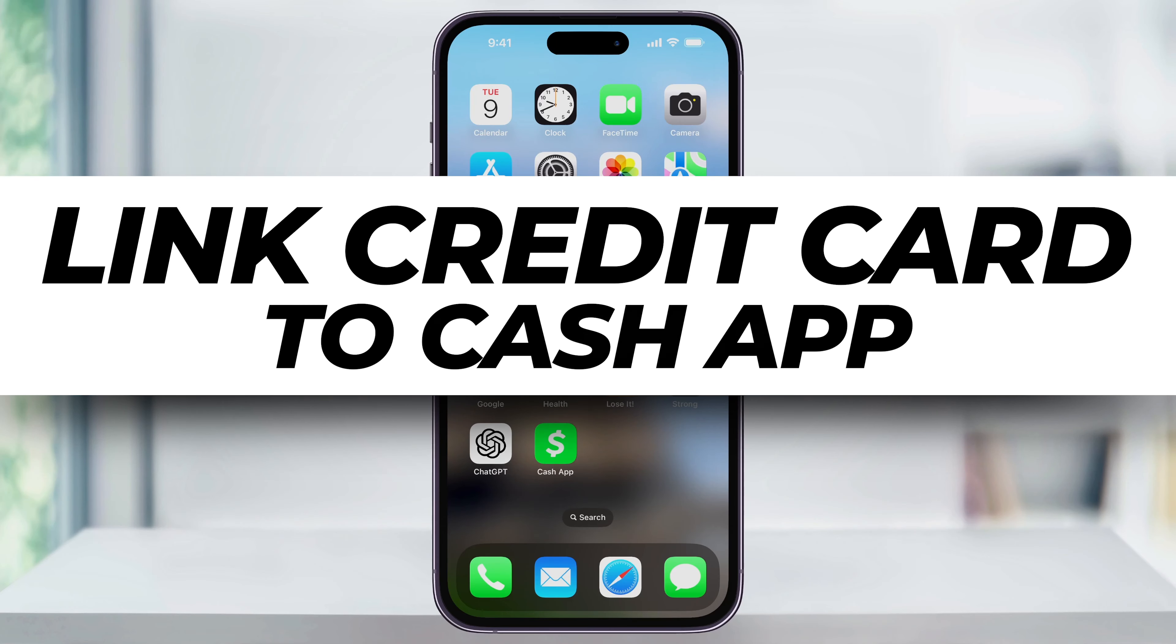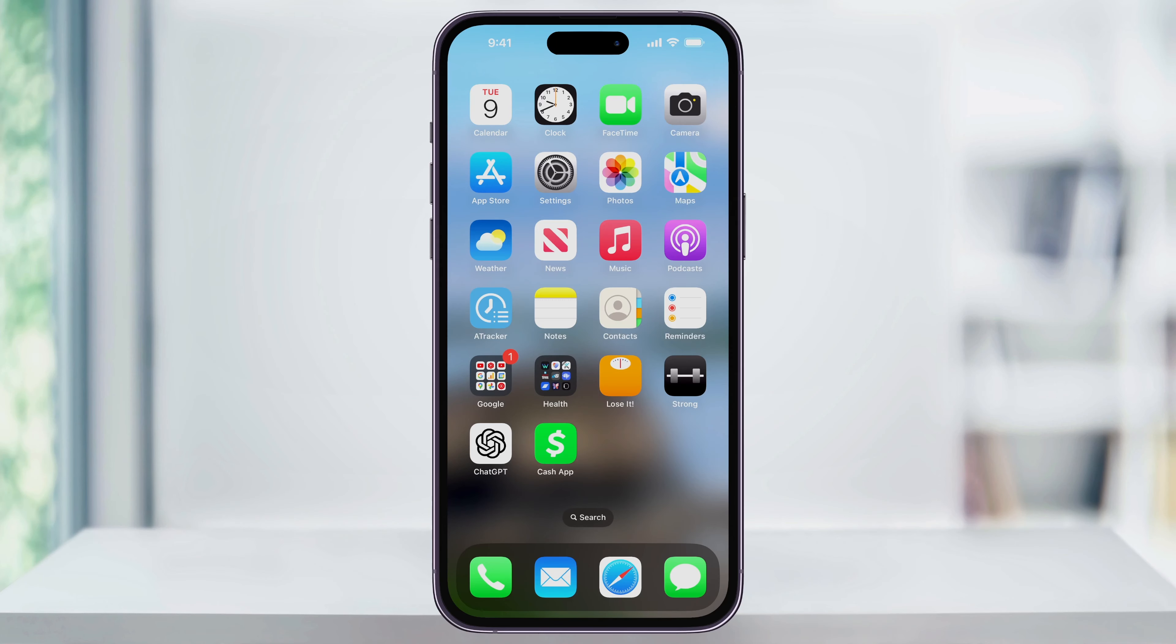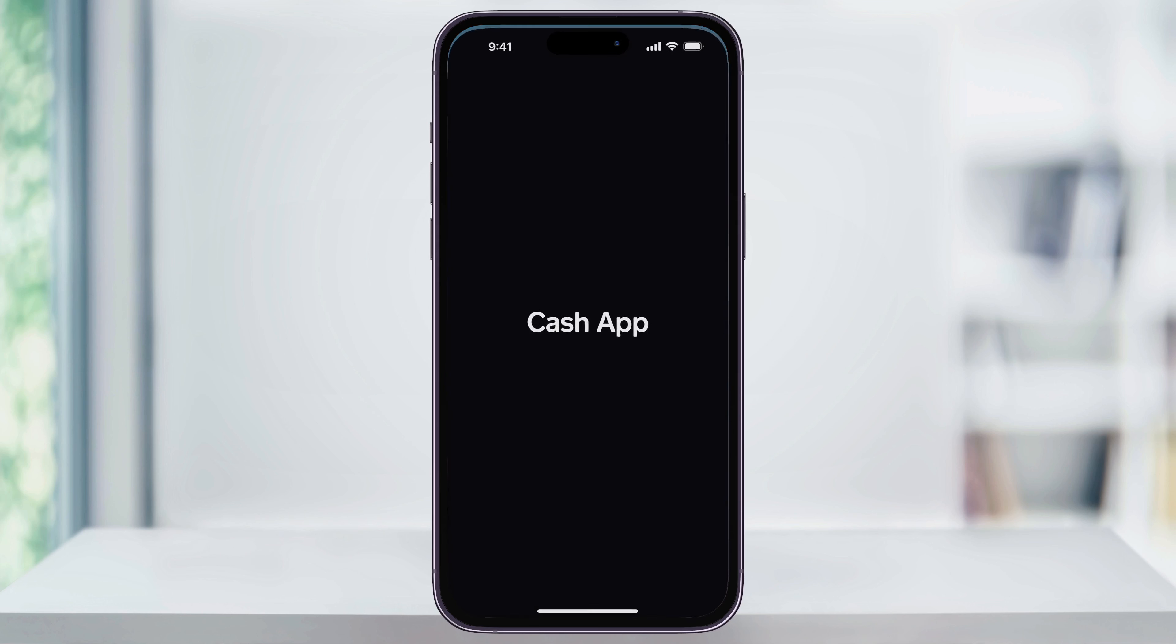Let's take a quick look at how you can easily add a credit card to your Cash App account. To get started, first find and open Cash App.